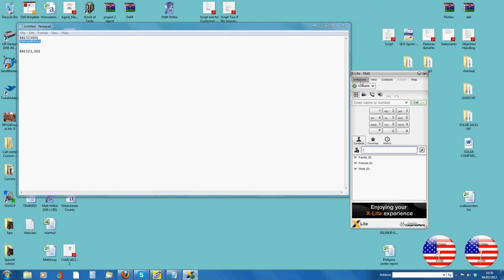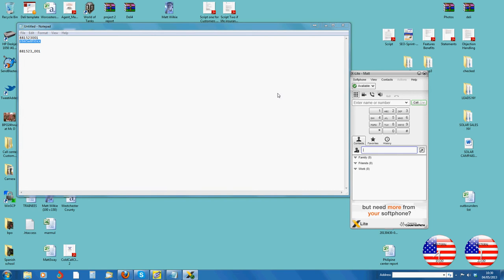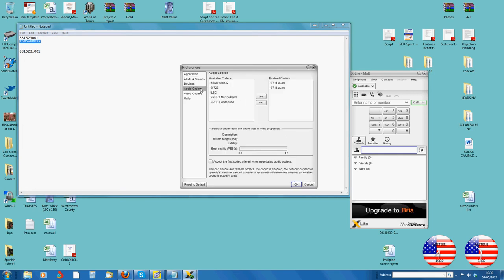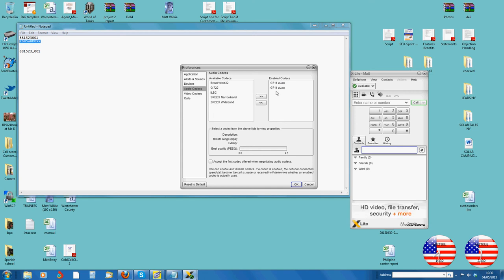The next thing is, once you've got that set up and working, make sure you've got the right audio codecs. You only want the G7 and the G7 one. Remove any extra ones because these ones, I believe, don't work with the server. Once you've done that, press OK.